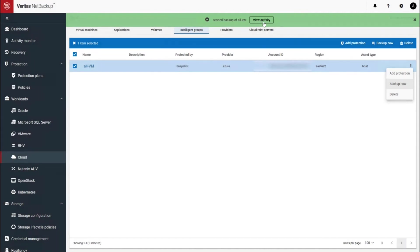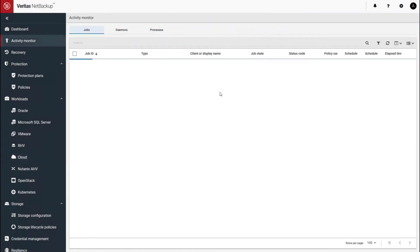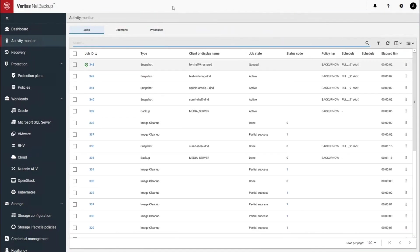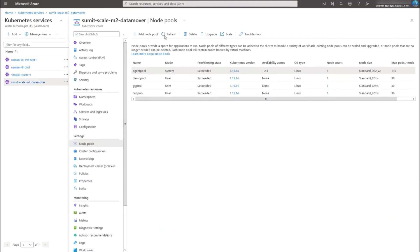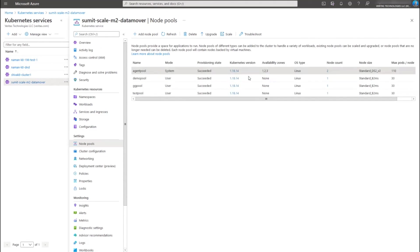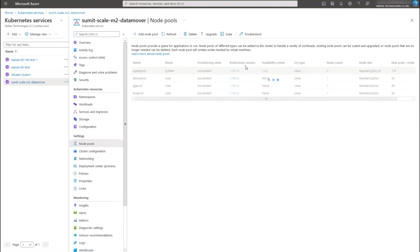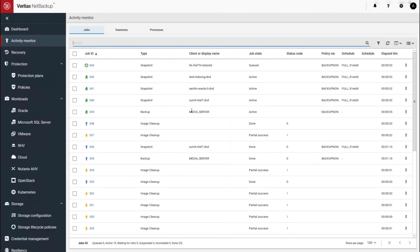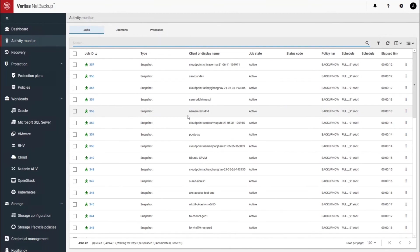So you can see the activity as it kicks in some jobs. And let's go to see our agent pool over here. Right now the node count has already gone up to two.